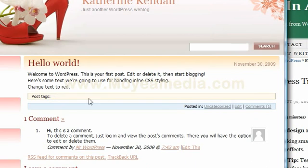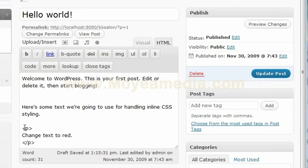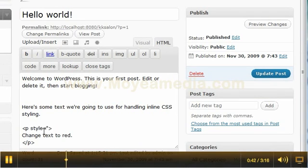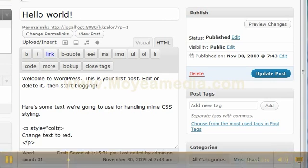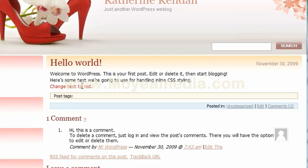Let's go in here and edit this post. Here's the text that I want to change. I am going to change the style — color: red. And we will preview the changes. There we go. We've changed this to red. That's all there is to it.